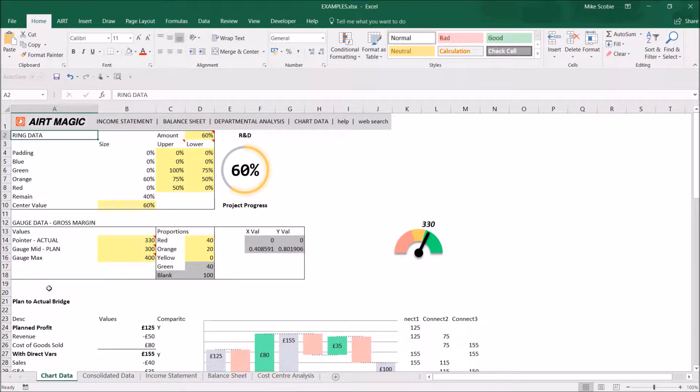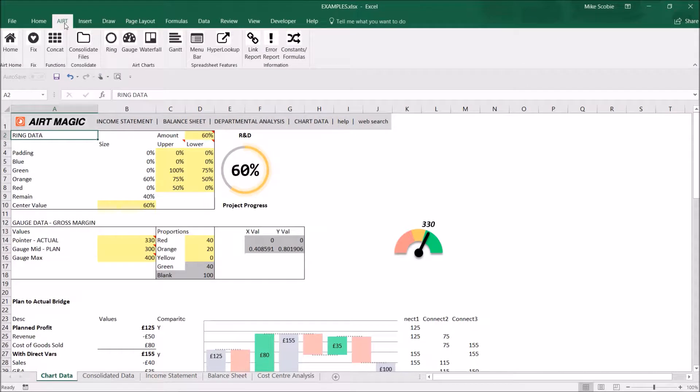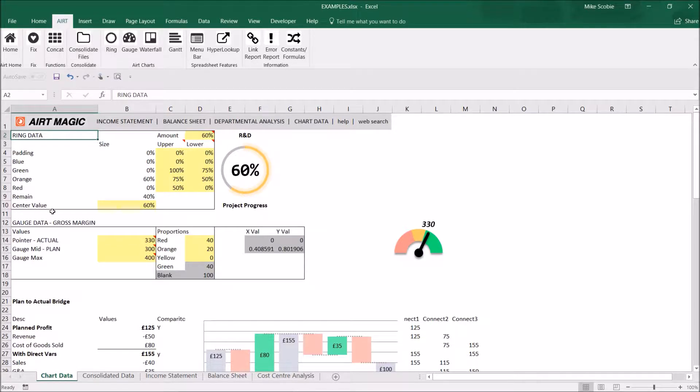Once you've installed the AirtMagic, just click on the Airt menu option. You need three columns of data to make your hyperlinks.